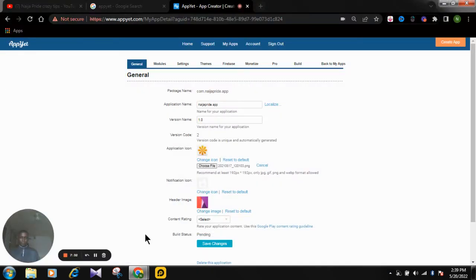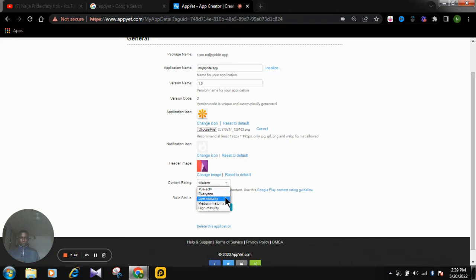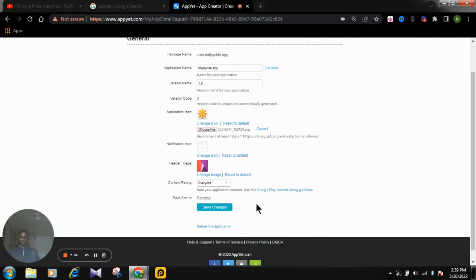You can change the header image here. For content rating, you can choose from everyone, low maturity, medium maturity, or high maturity. Select 'Everyone' because you're making the application for everyone — this will also help AppYet generate a privacy policy for you. Now save the changes.